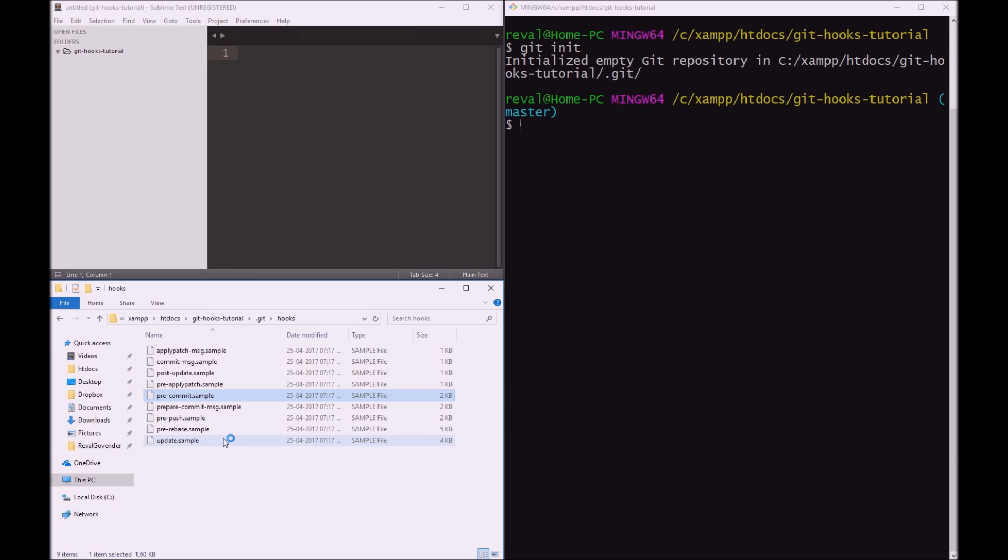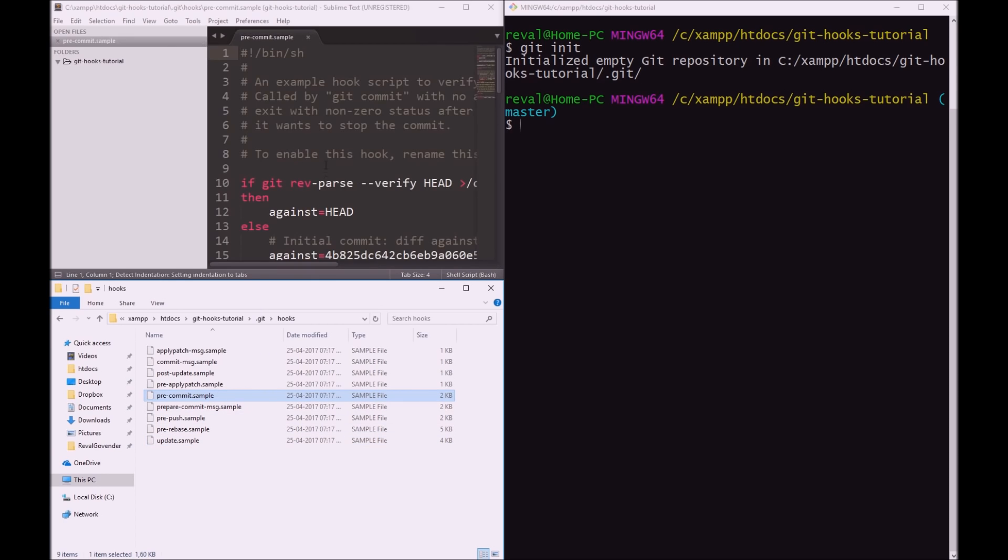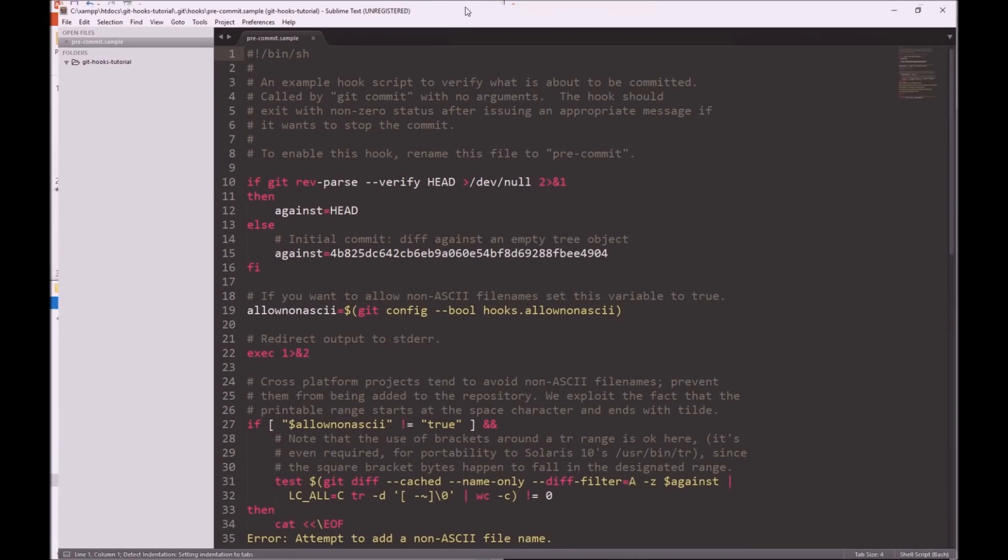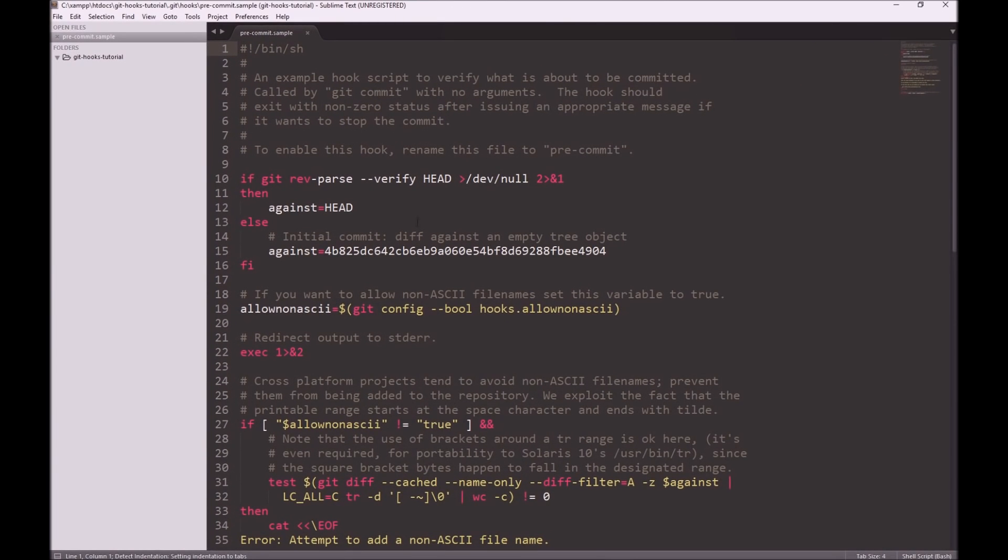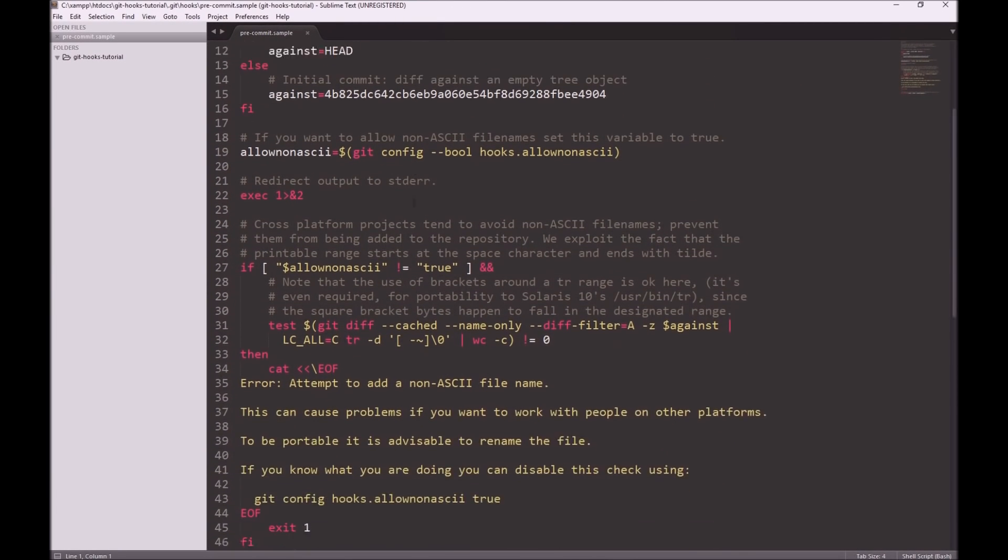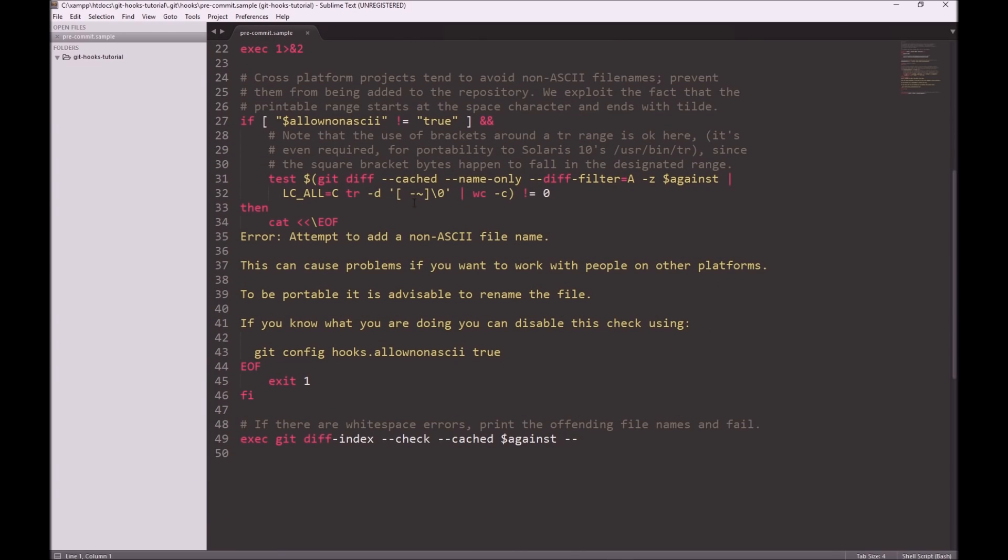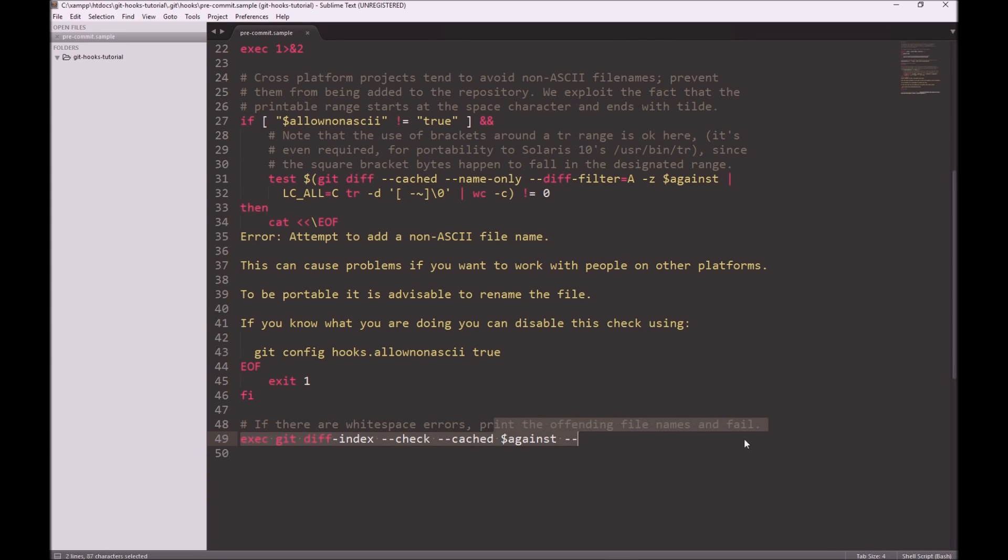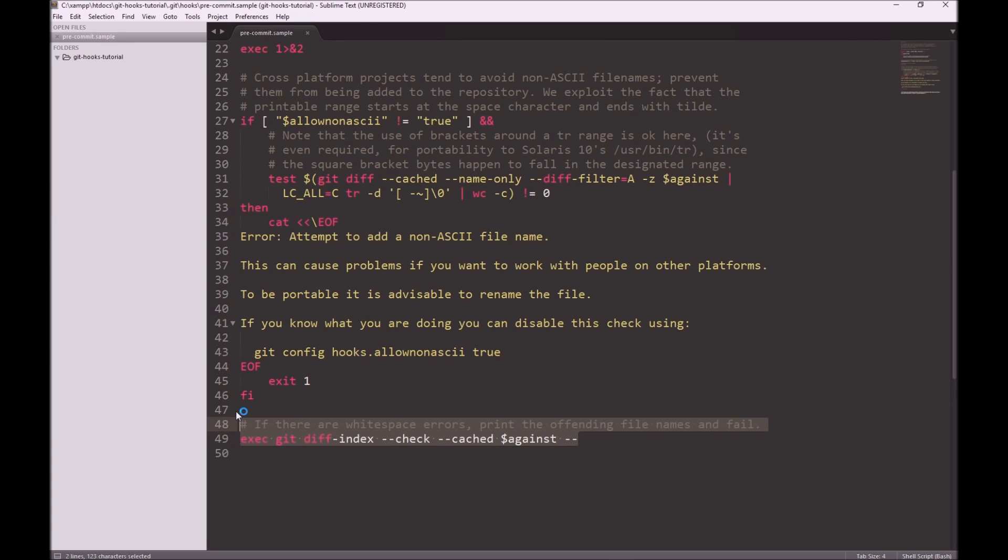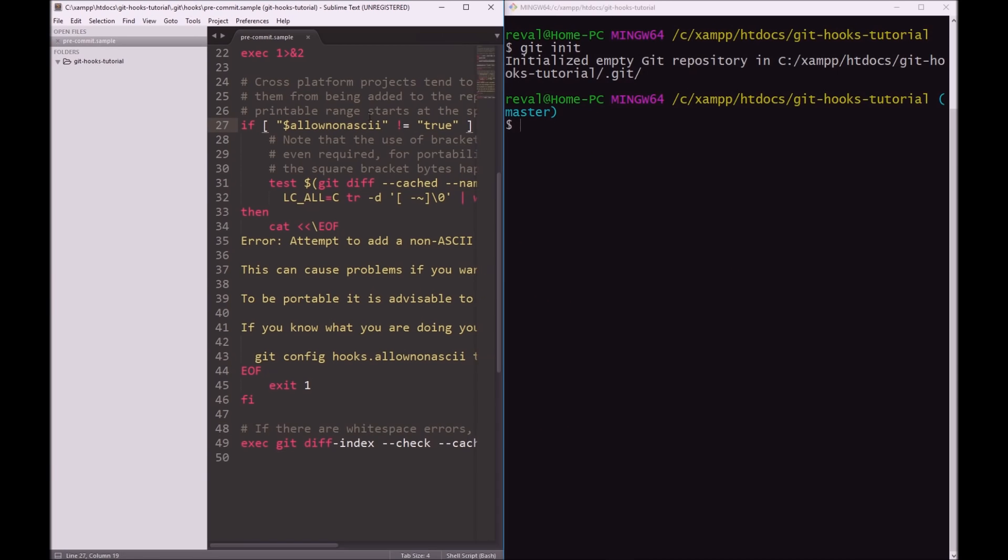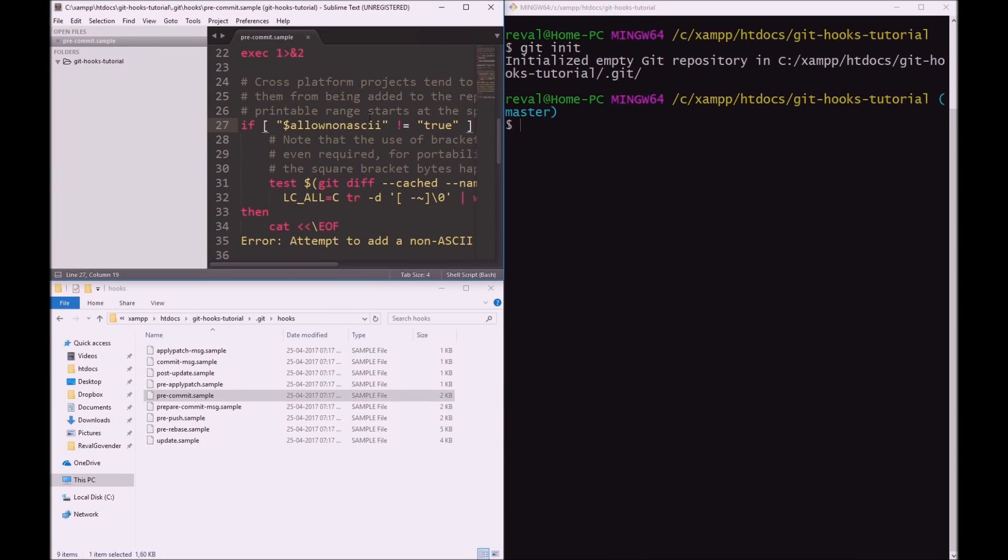And what is going to happen here is let's just open this up, just drag it there. And you may not be able to see that. Okay, so there's a whole bunch of things that it does. The one that we need to think about or the one that I am caring about is if there are white space errors, print the offending file names and fail. So that is the rule that we want to break. So let me just push this back. Is it going to listen? There we go.